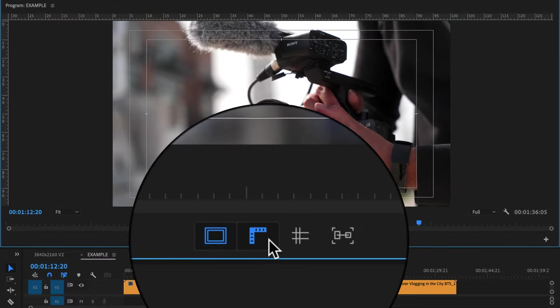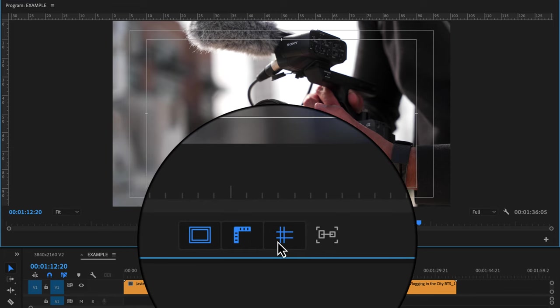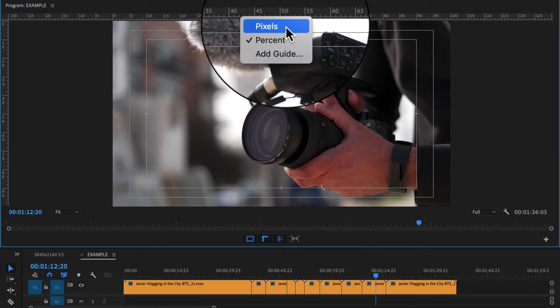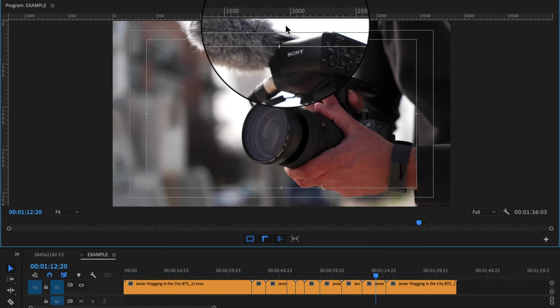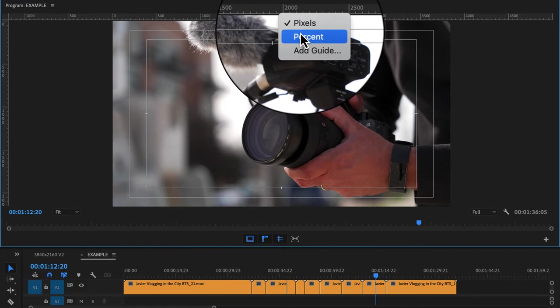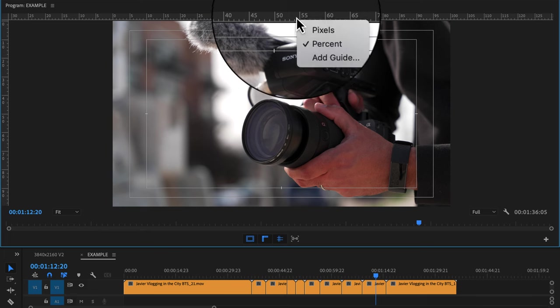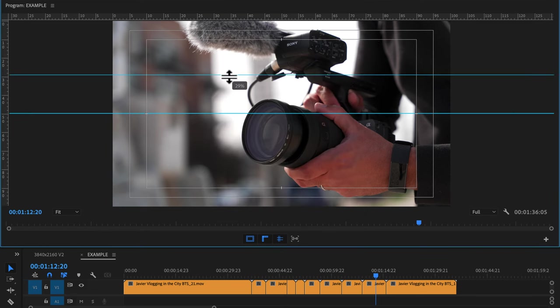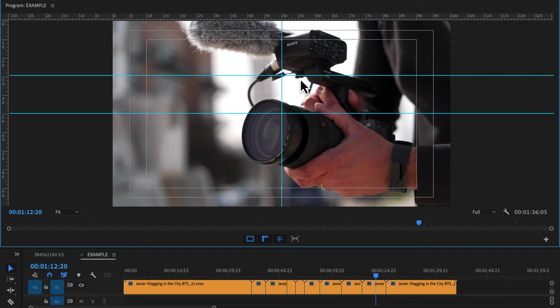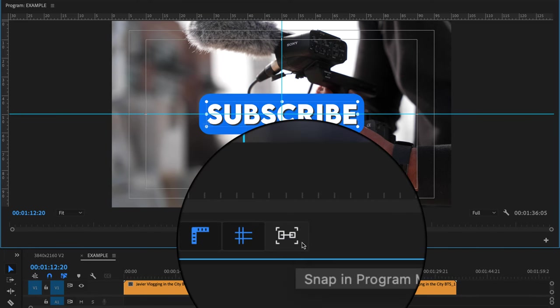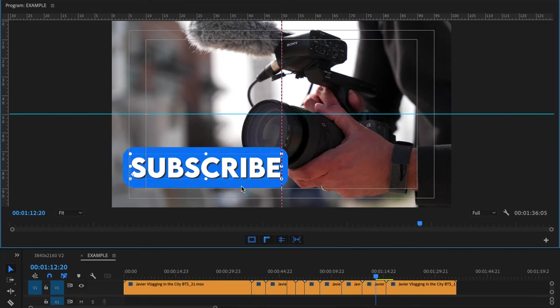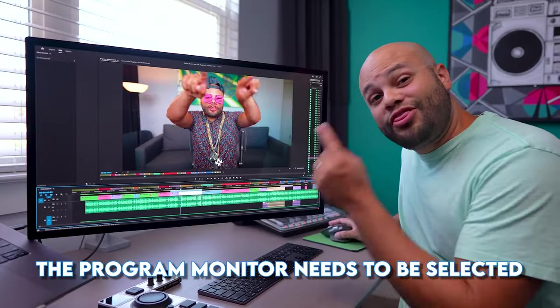Next, I'll turn on show rulers and show guides. Right click the ruler to display it in pixels or percent. You can also add a guide here, or you can just click and drag on guides from the top or side. Snap and program monitor allows you to align and snap your graphics to guides.